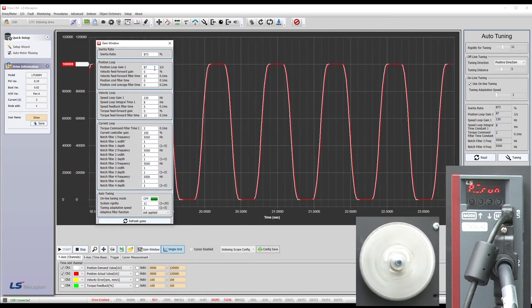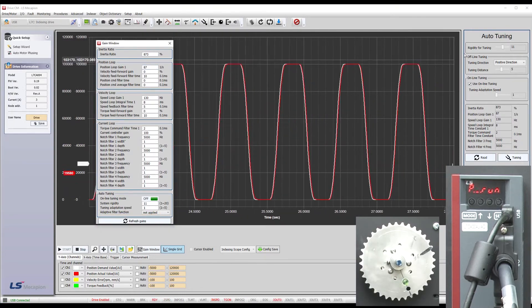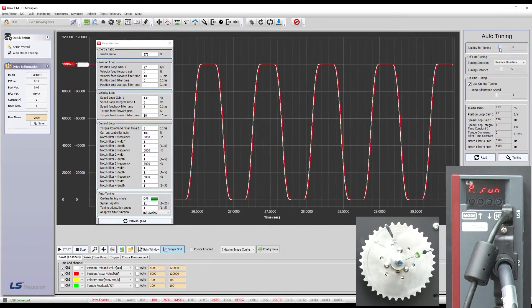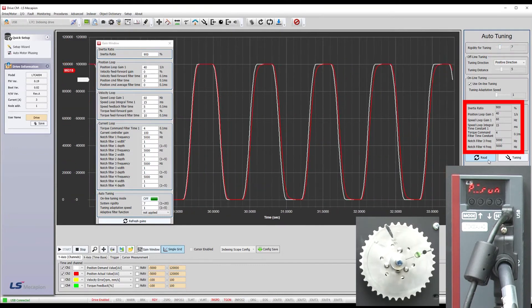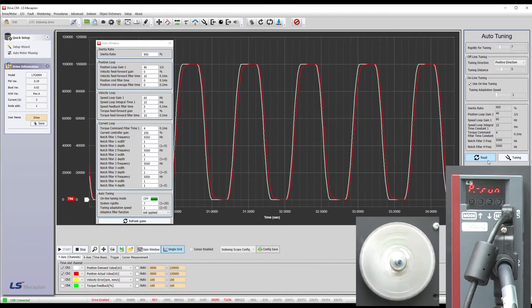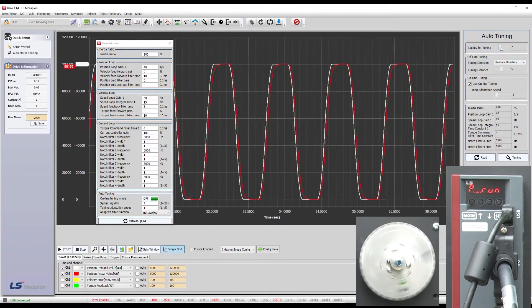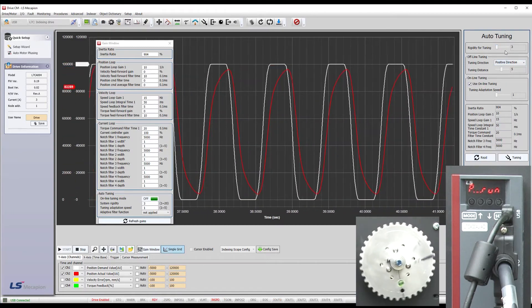You could also refresh both displays using this. I'll reduce the rigidity and hit read. We see the gains reduce. Exactly what we expect. Reduce it again, the gains reduce even more. Perfect.